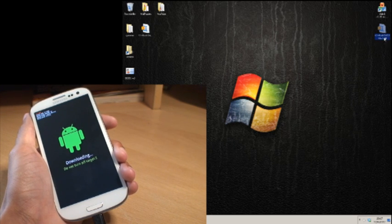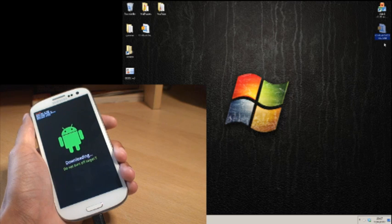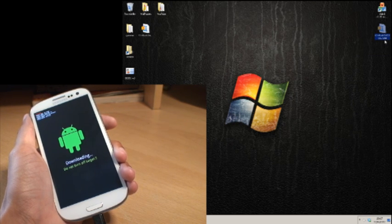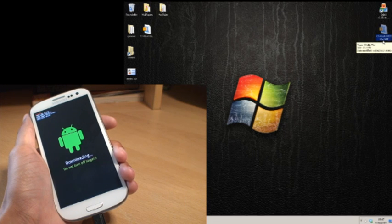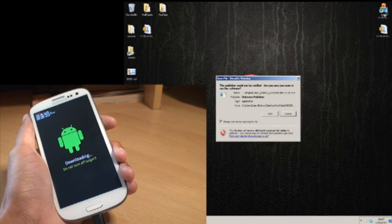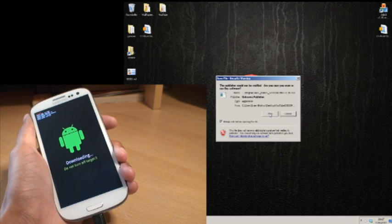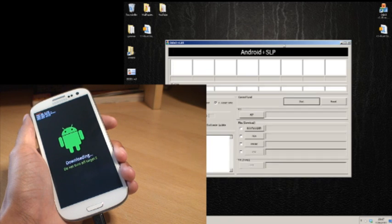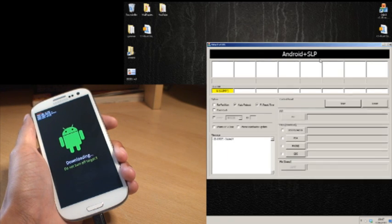You need to extract the downloaded file only once so you have the .tar file extension there. Next we need to open up Odin as well I have got there. I am running Windows 7 so I will accept that security warning. Here we go.